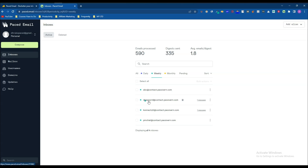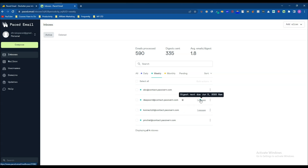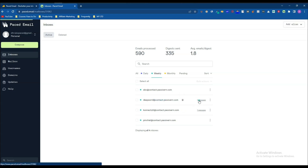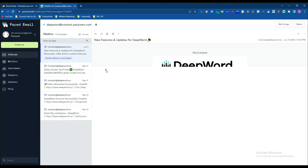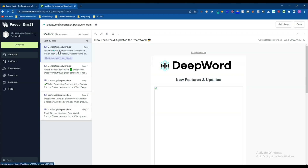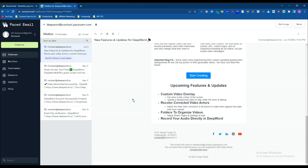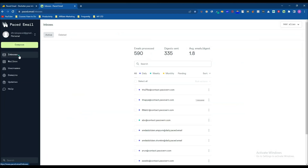You can also view individual messages for every email account. For this second email alias I've gotten one message, for the third one also one message. If I open the second email message, here it is. I had previously checked four messages and this new one has just arrived. So you can get this type of email inbox inside Paced Email — you can receive emails directly in the tool.